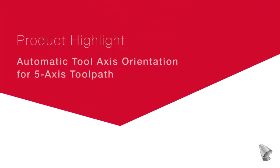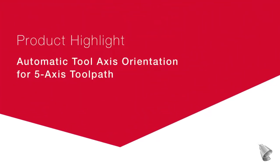This video describes the automatic tool axis orientation for 5-axis toolpath, now available in ESPRI.